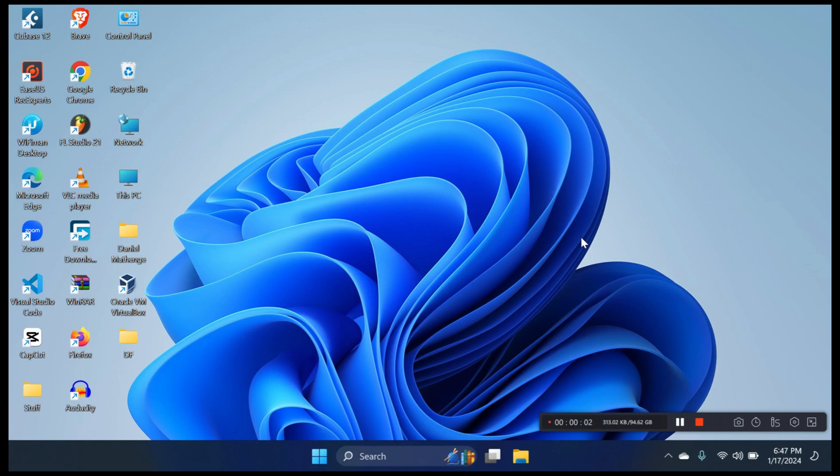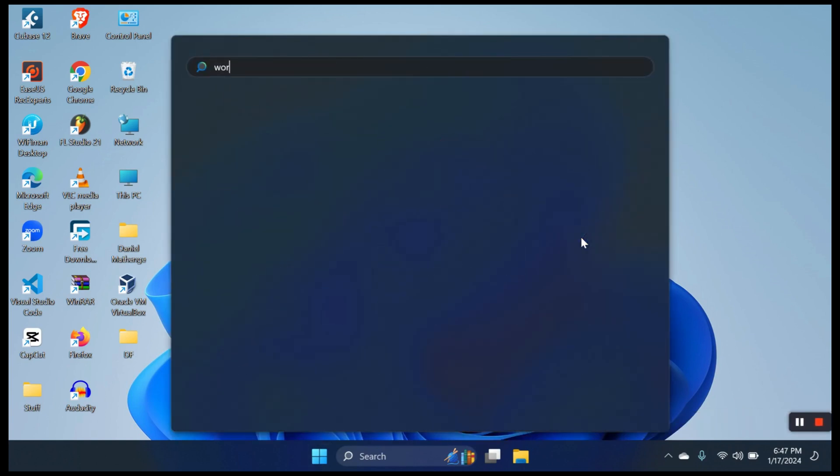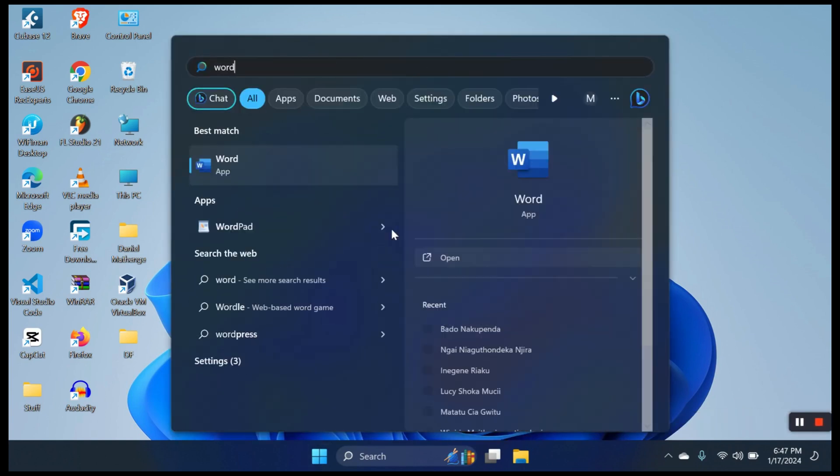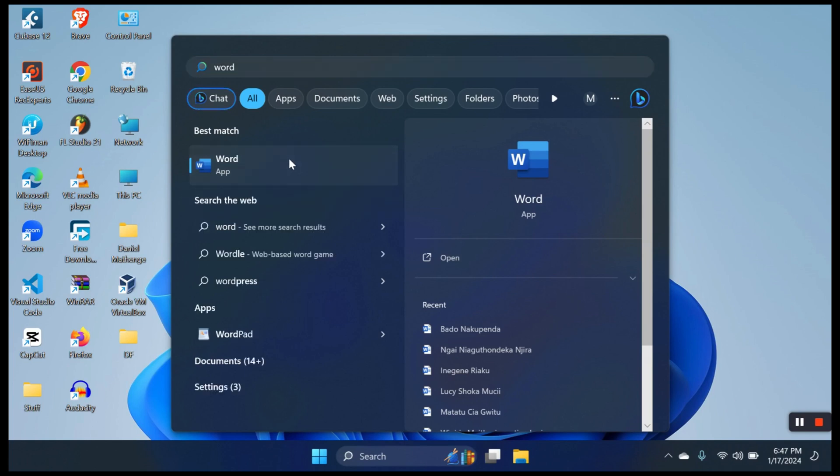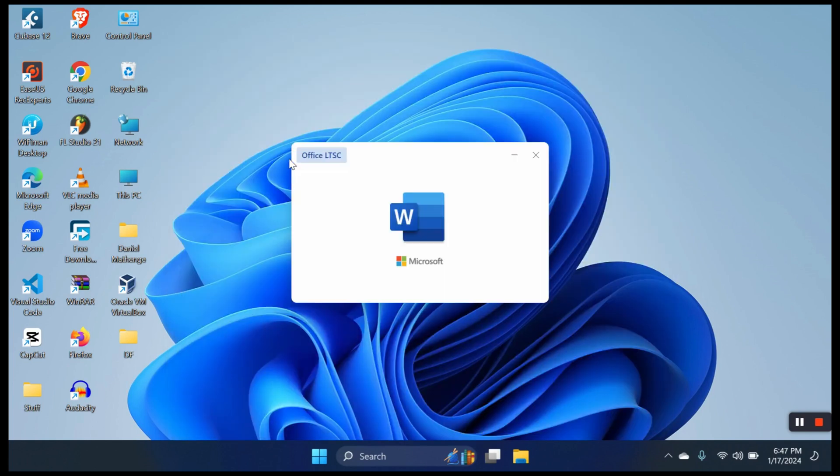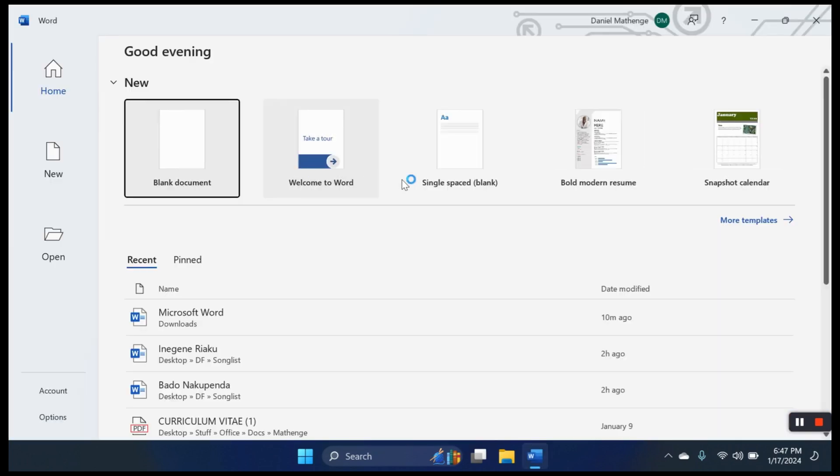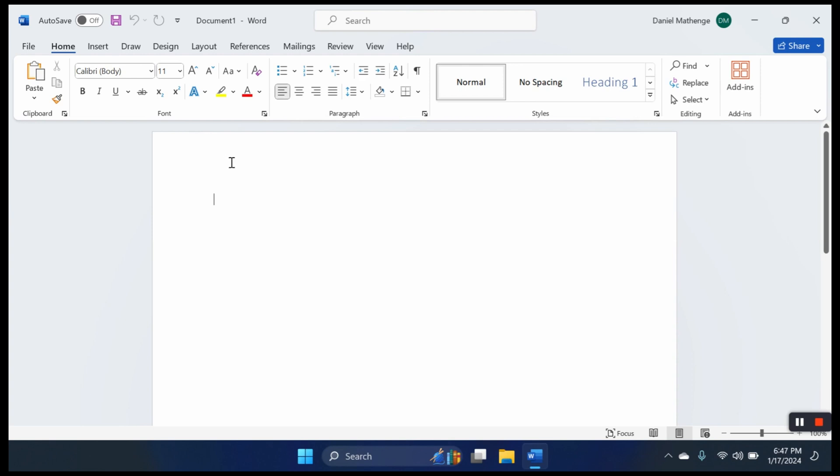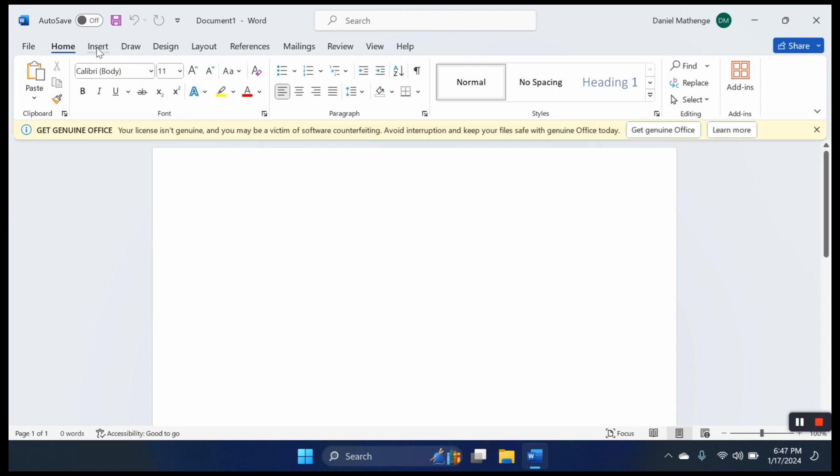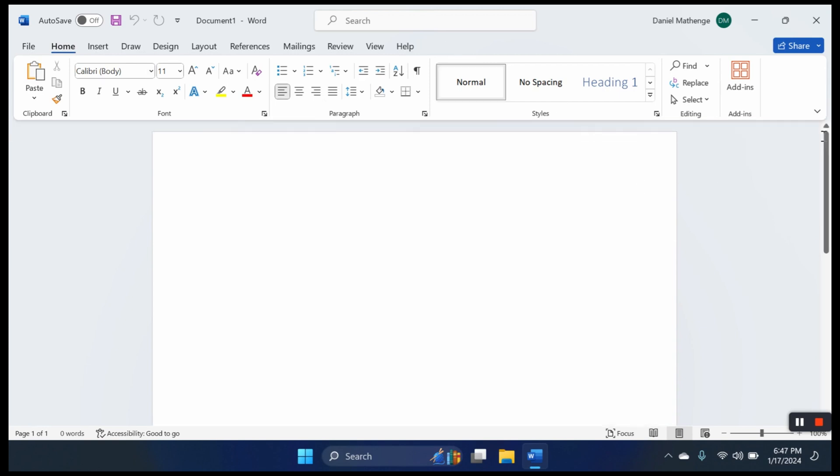Welcome to the video. We start by launching the Word application. This is the homepage. We can select a blank document. We have all these sections here: file, home, insert, draw. This is basically how a blank document looks like.